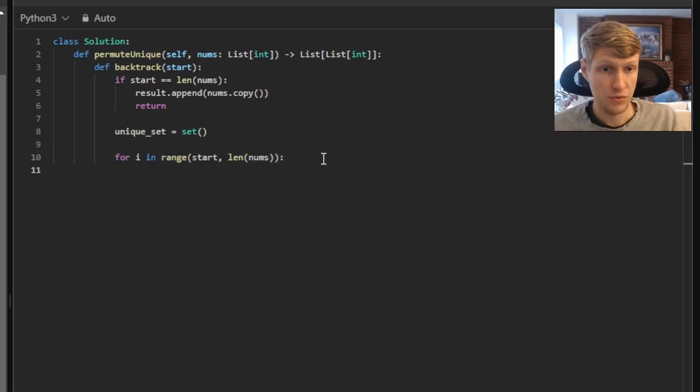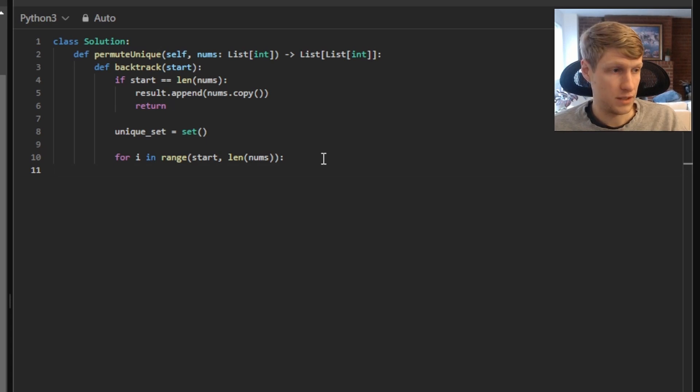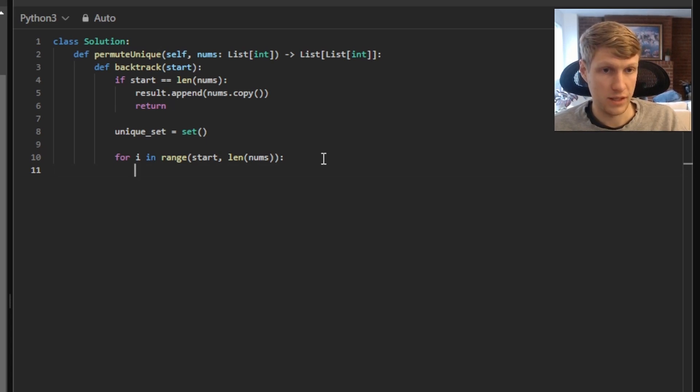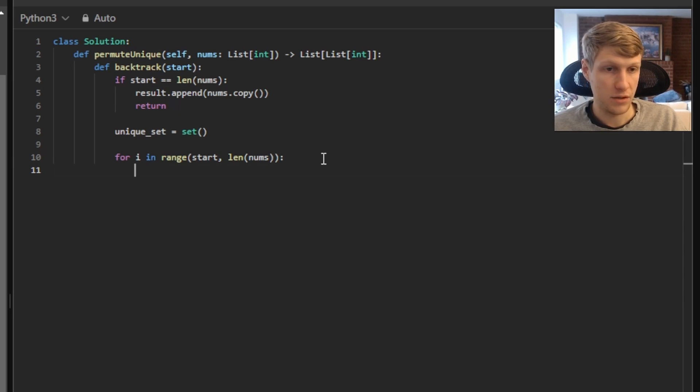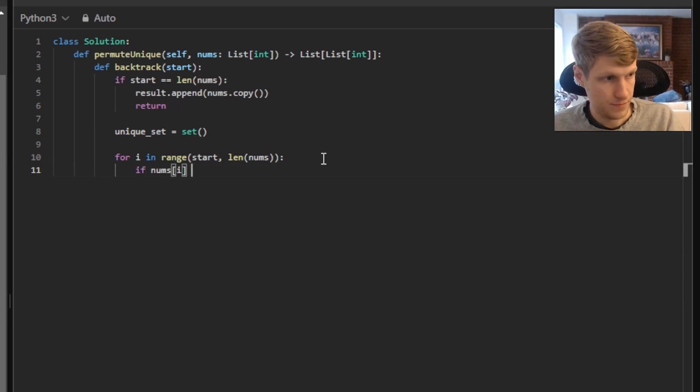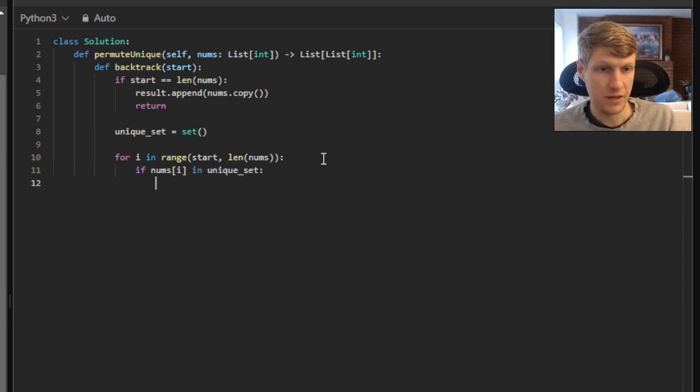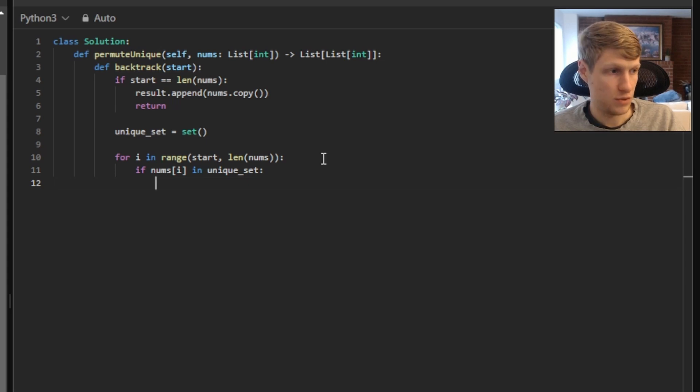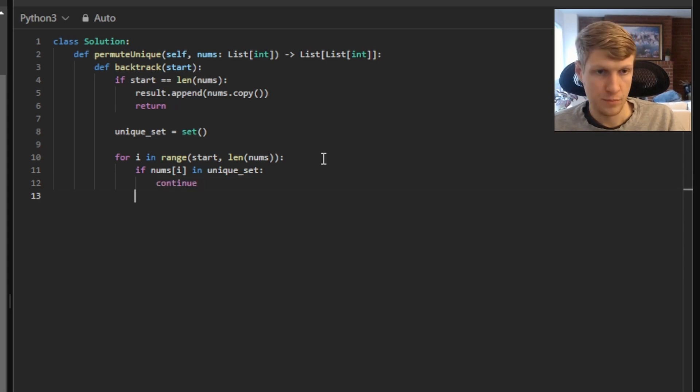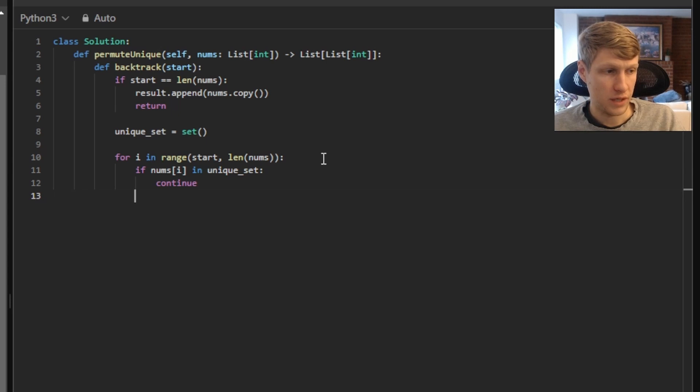And the first thing we're going to do now in our loop is check to see if our current nums at our index i is already in our unique set or not. And if it is, we just want to continue because we want to skip the duplicate. And if it's not in the unique set, we'll want to add it to the unique set.